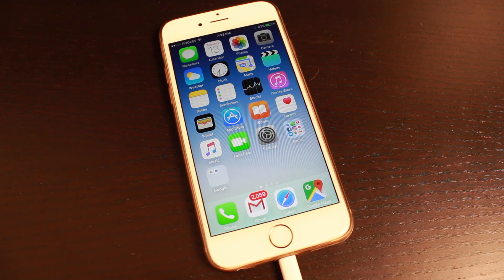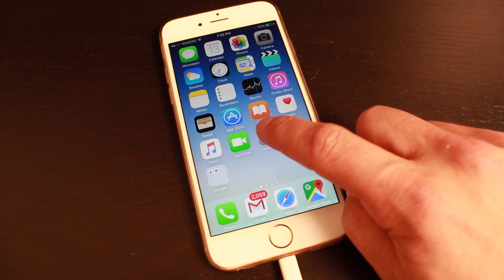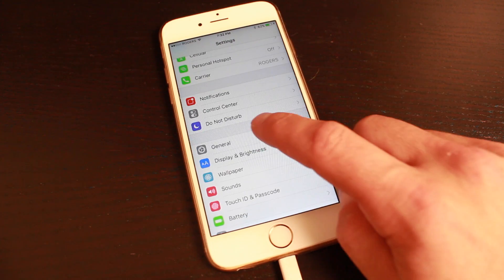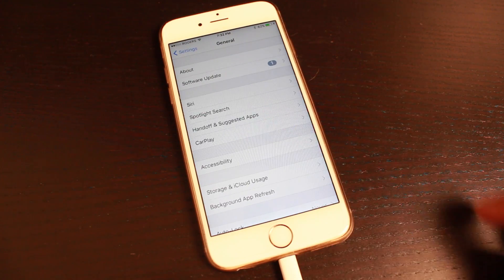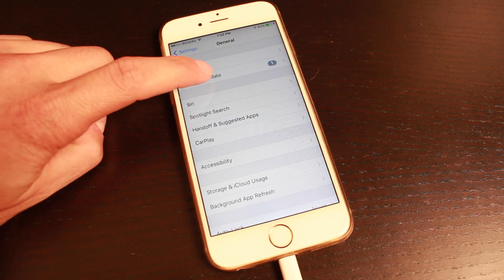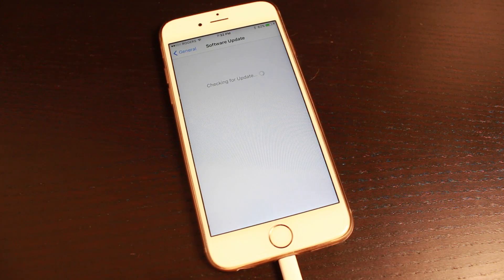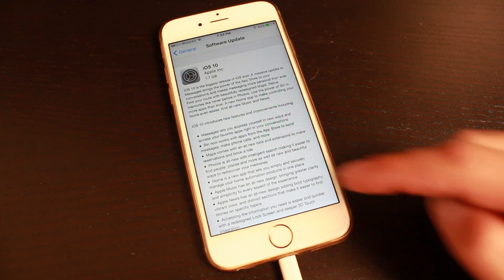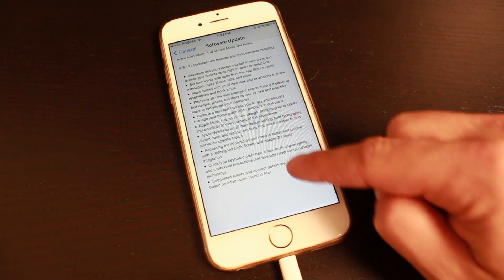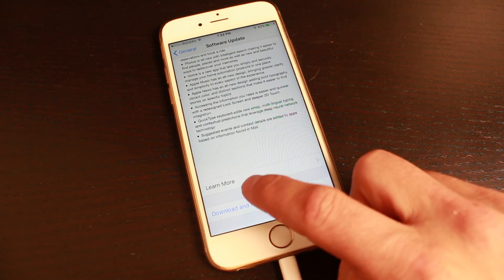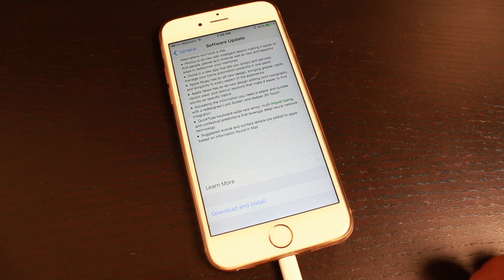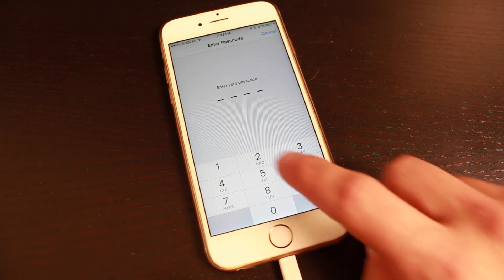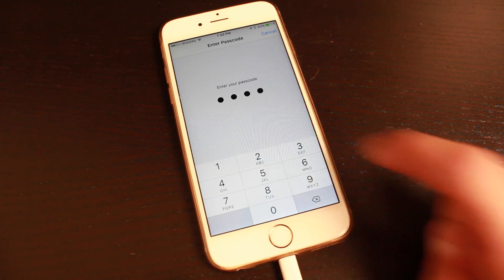Once you've made sure everything is okay, we can begin the install. Open the settings application, tap on general, tap on software update, and it'll begin checking for updates. Once the update is found, you can read through it, scroll down to the bottom and you'll see the download and install link. Tap on that, put in your passcode.